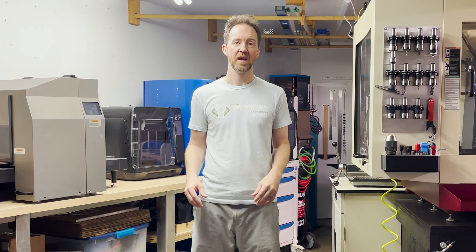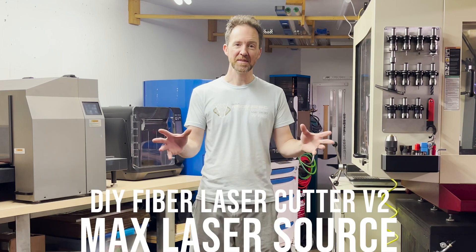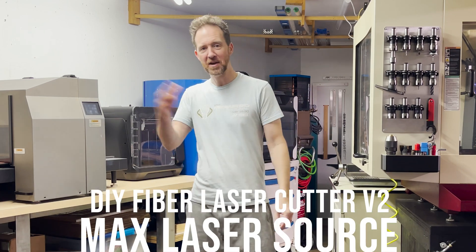Today we're gonna get the laser source installed and test it out, and then we're gonna build the doors and the upper part of the enclosure and some other random stuff. Let's go!